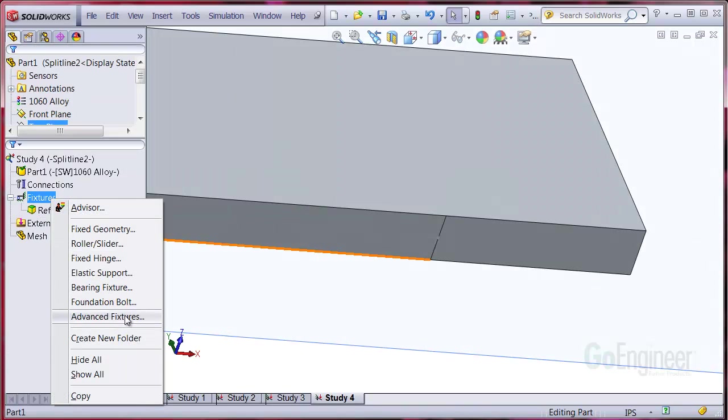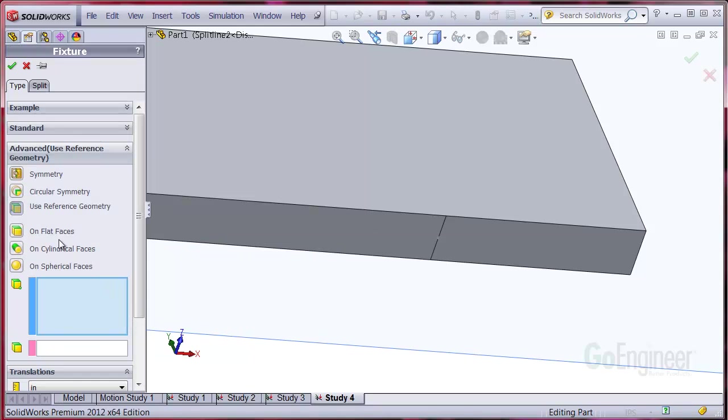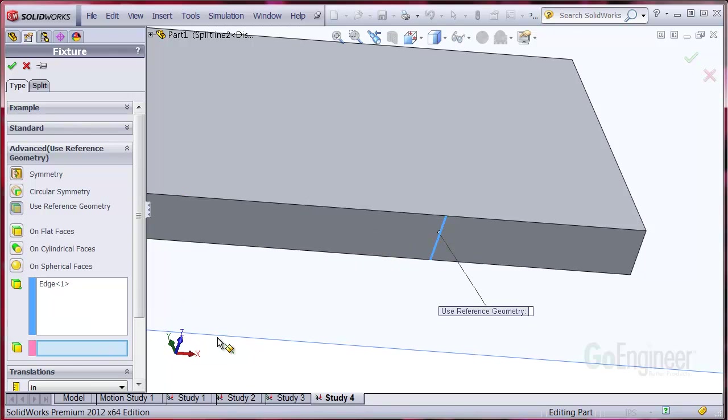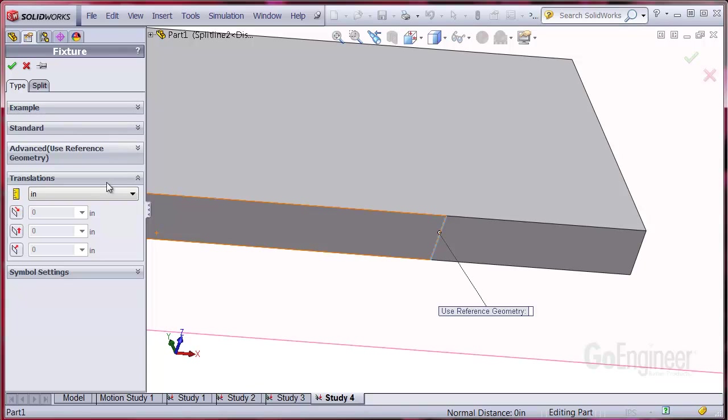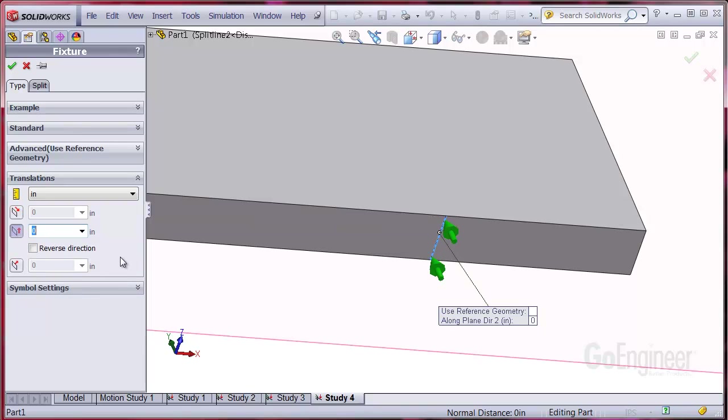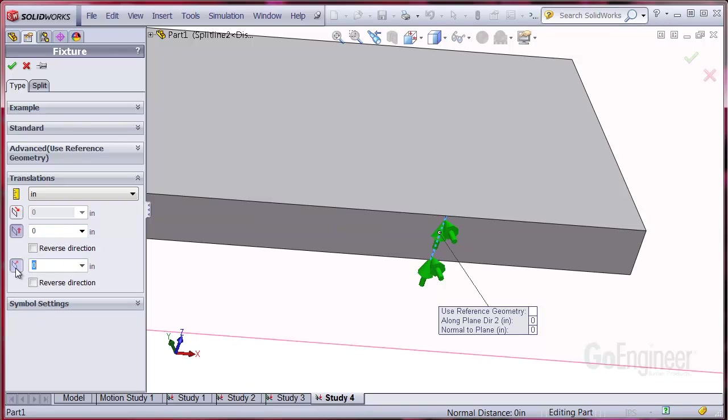Now we'll do the other end. Recall we need this end to translate horizontally but not vertically. I'll choose the advanced fixture again. Use reference geometry and we'll select the edge and the same plane as before. I'll isolate the translations panel and try the entries, observing the arrows. The first one is horizontal and setting it to zero would restrict horizontal translation. We don't want that so I will unselect the dir1 component. I'll select dir2 and you can see the arrows point vertically and that direction is restricted to zero movement which is good. This third direction is normal to the plane. We don't want the beam moving out of plane so we'll click that too.